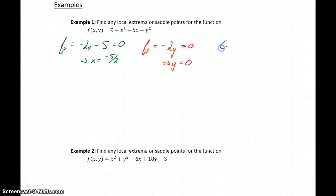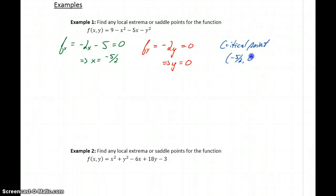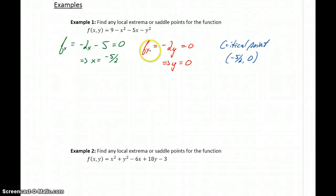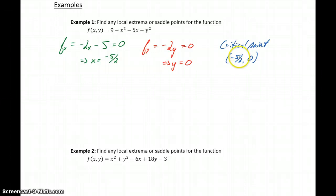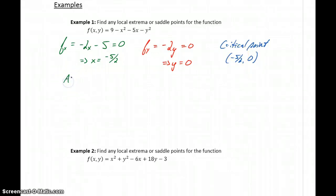So what this means is we have one critical point to consider, which is the point negative 5 halves, 0 — our x value and y value obtained by taking the first partial derivatives, setting equal to 0, and solving. Once we have our critical points to consider — we could have one or more — then we start looking at our second derivatives.